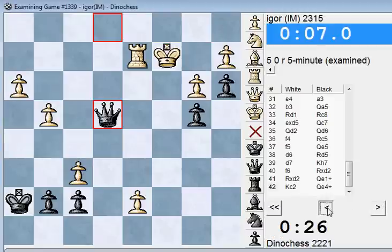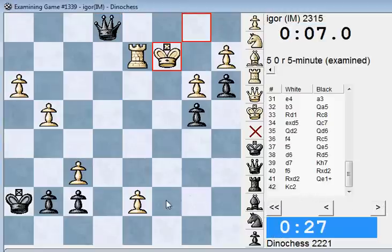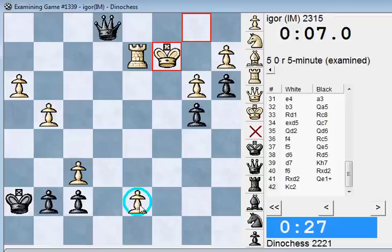My opponent in this position is threatening to make a queen by promoting his pawn. And I can do very little to stop it, except by giving a lot of checks.